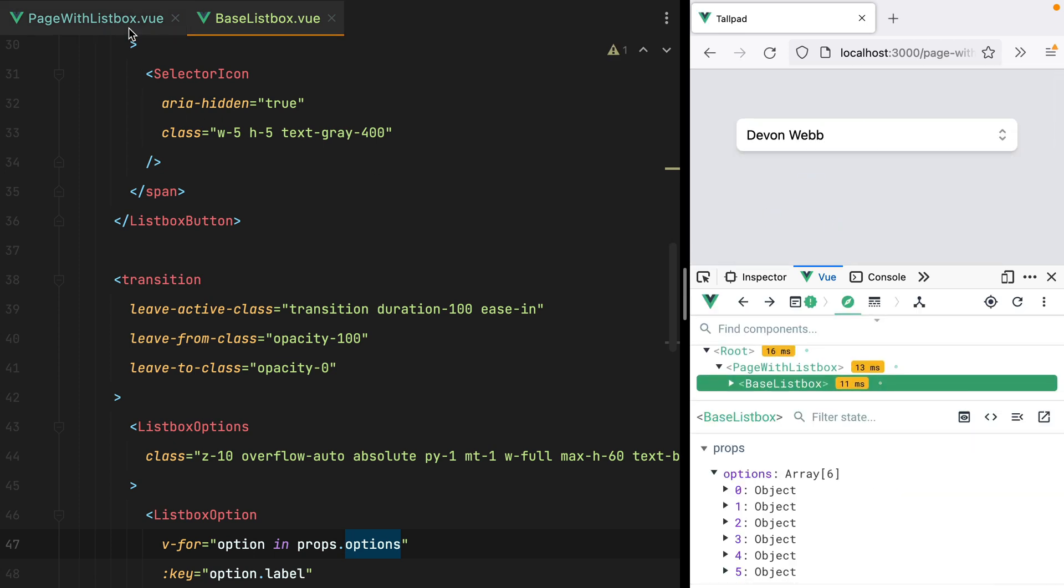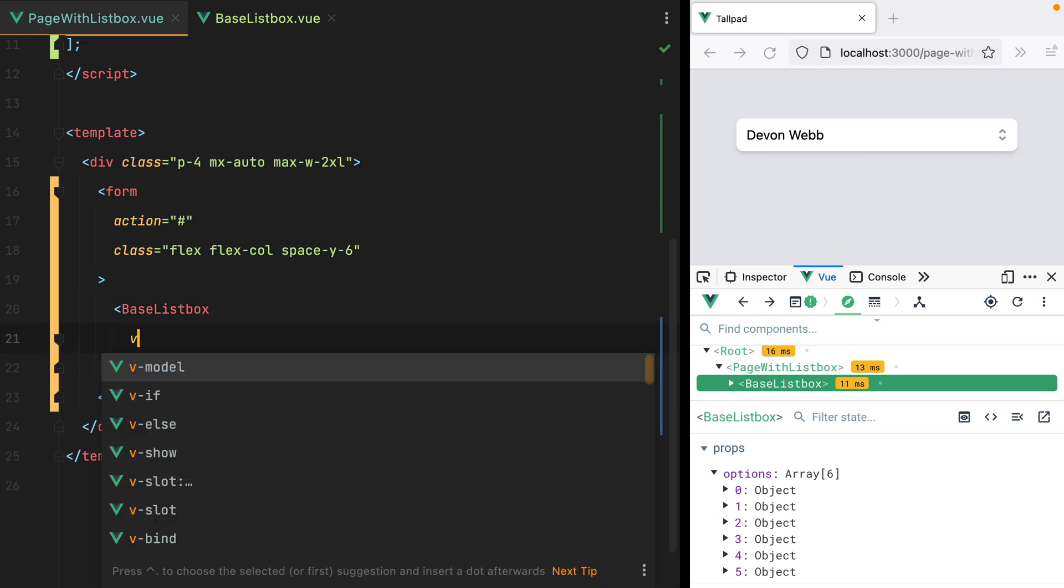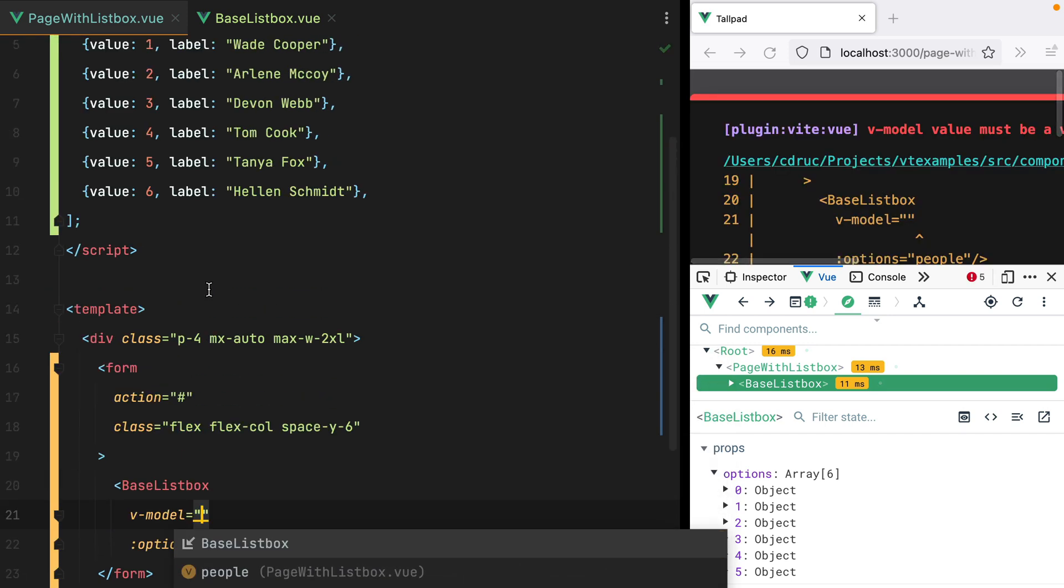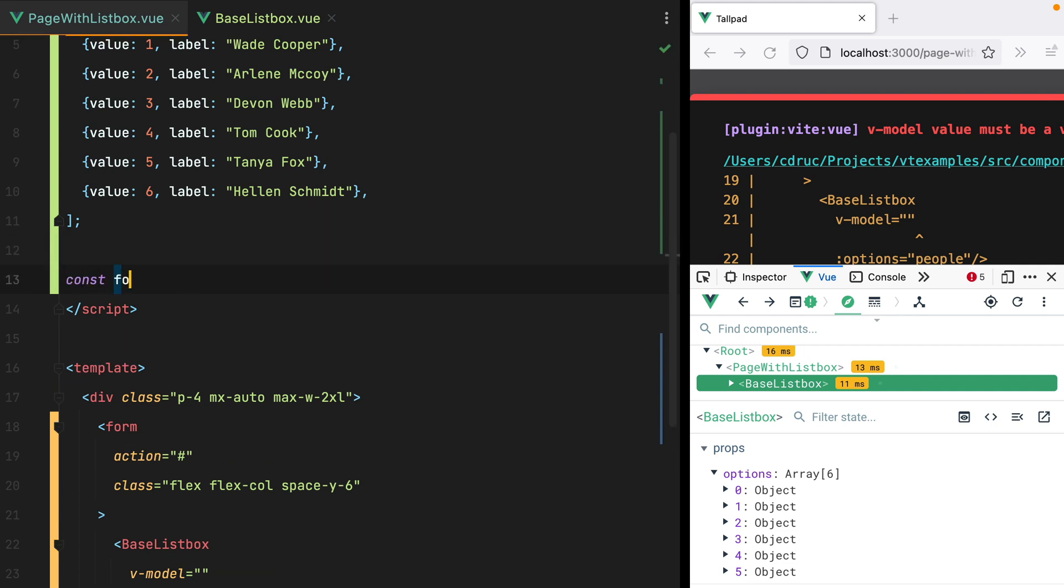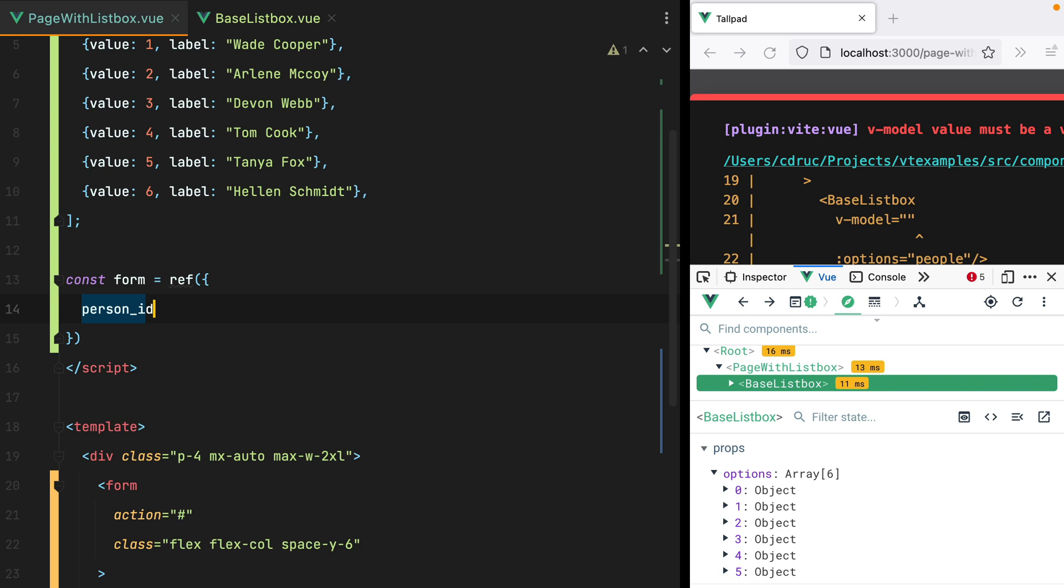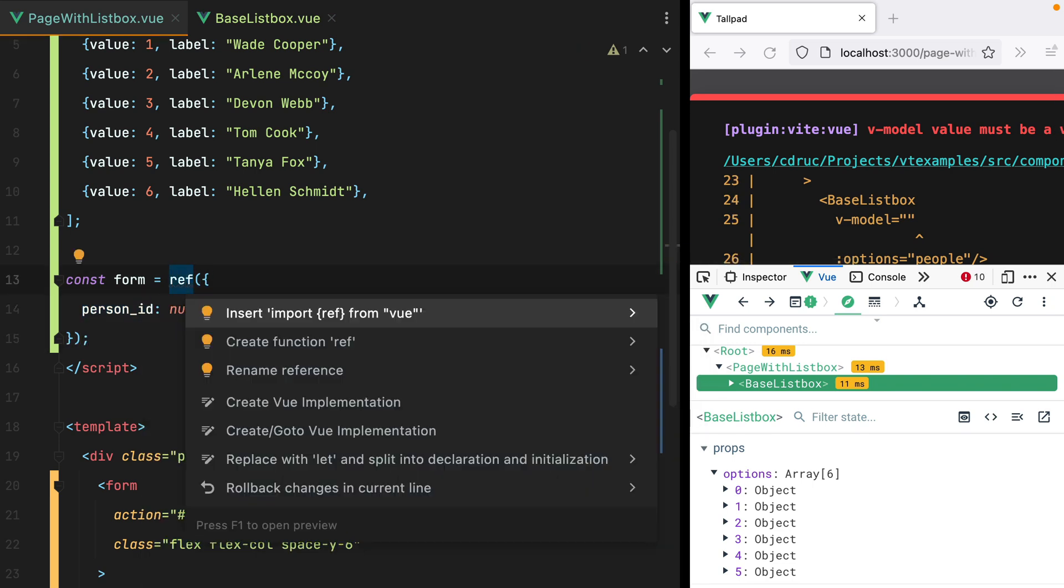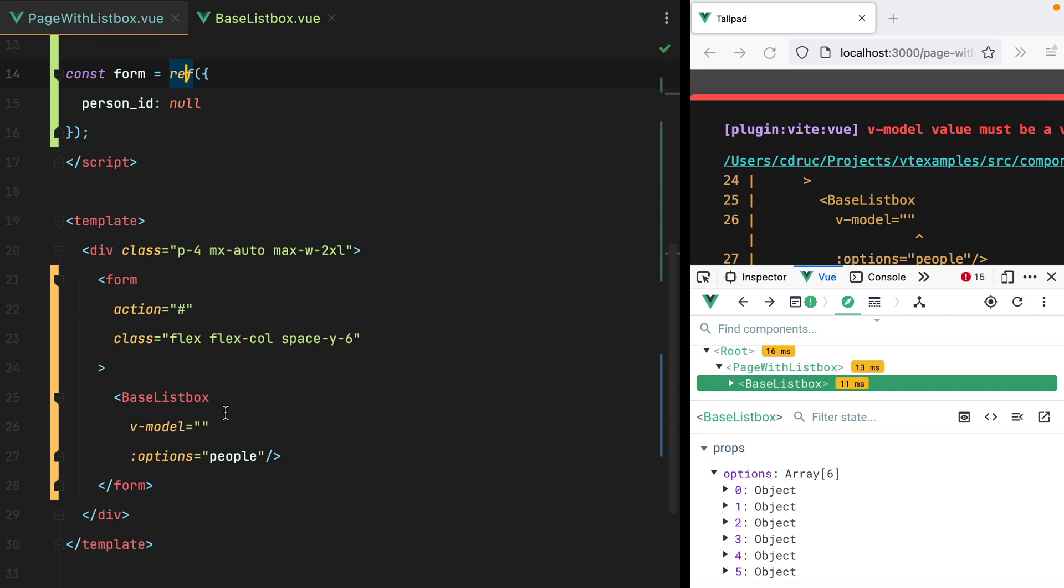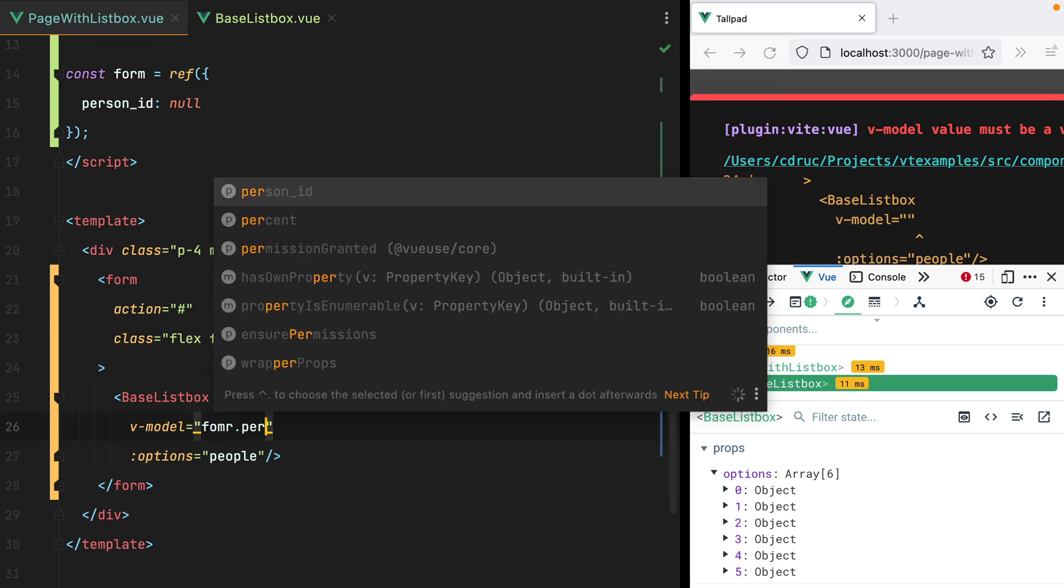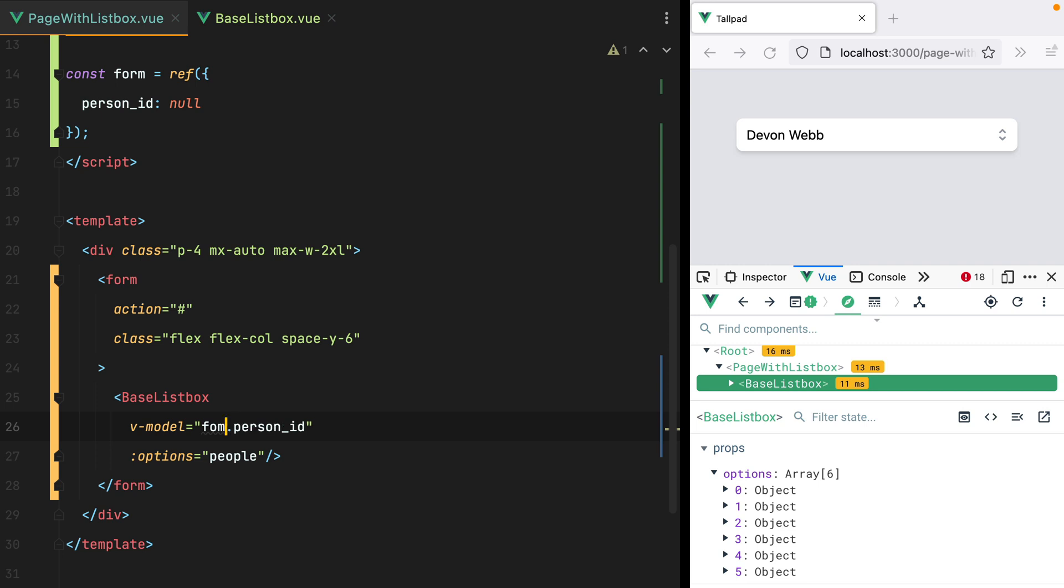Ultimately though, I want to be able to set a vModel here. Let's say we have some kind of form, with personID, which will be null. Let's import the ref function, and here we want to have form.personID.